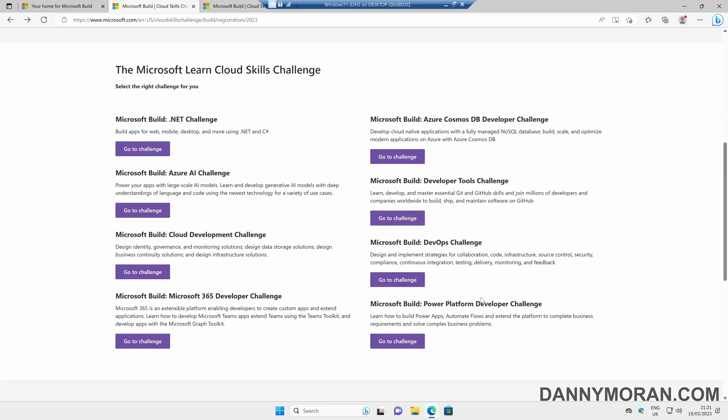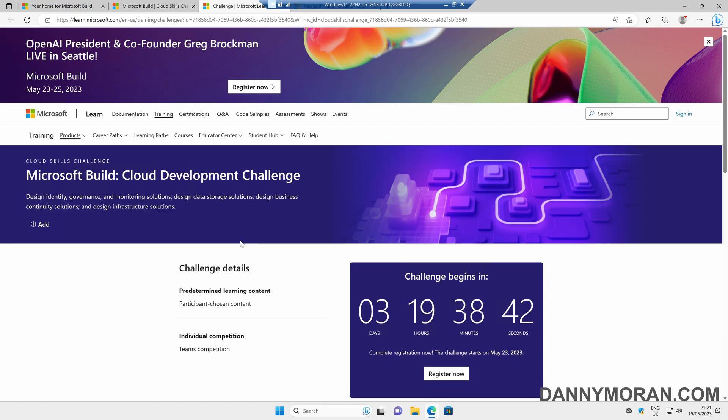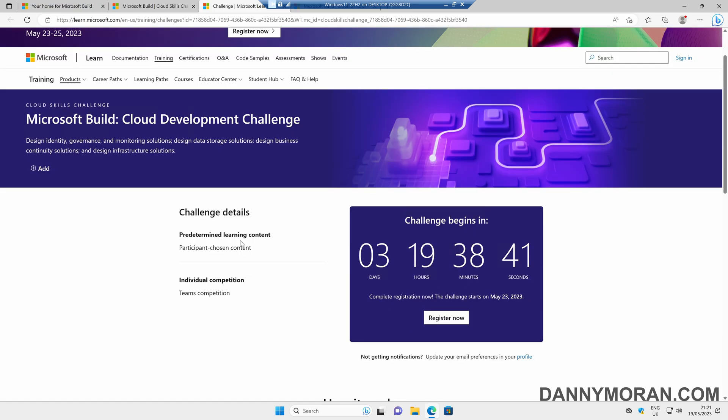All you need to do is come to the Cloud Skills Challenge page, which I'll link in the description, select one of the challenges, and press go to challenge, and that will take you to the Microsoft Learn page.